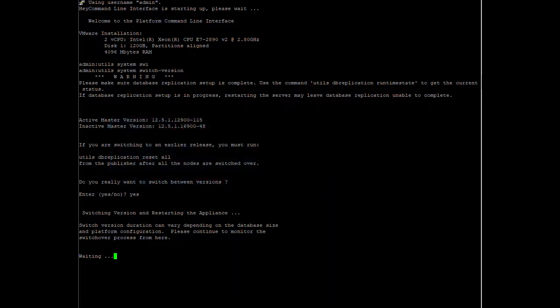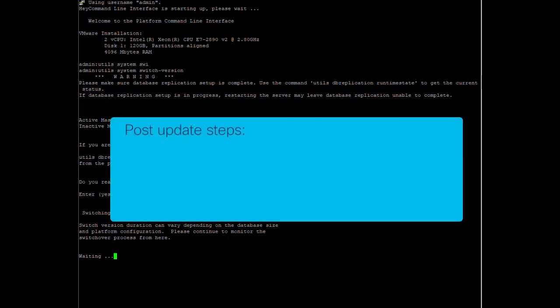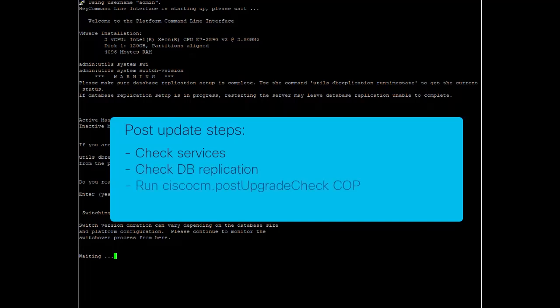Eventually we should see all nodes in the cluster with the new version. High availability can be enabled once all Presence services have been started. DB replication should be in a good state, and the post-installation COP check can be run to confirm everything is working. It is possible that a second reboot may be needed to clear up any residual database updates, depending on how much the update versions varied.